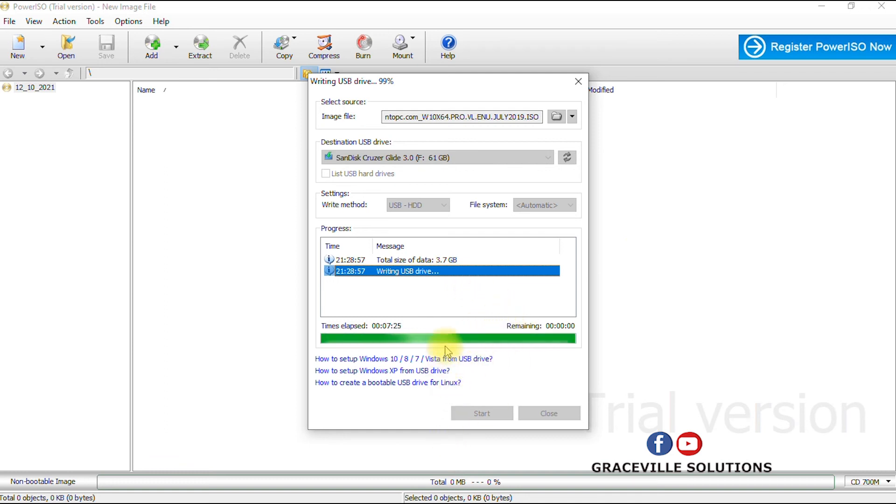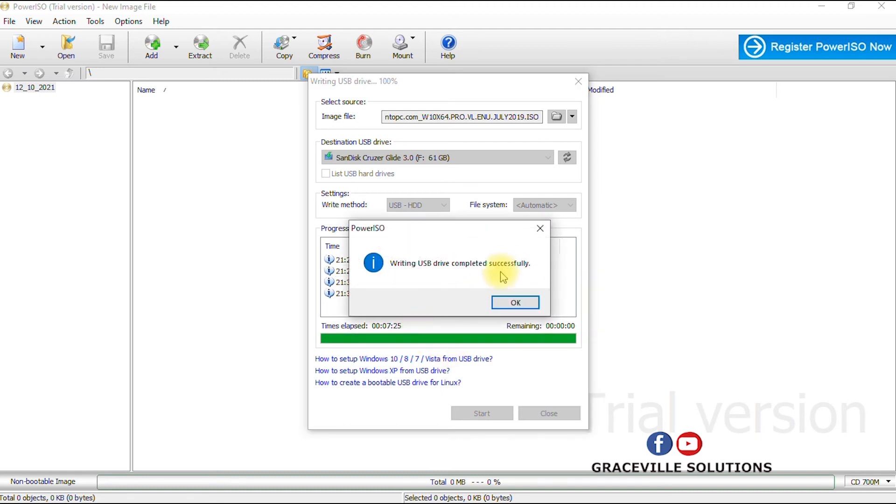Just a few seconds left. It's synchronizing the USB. Alright, so the process of writing the Windows ISO file to our USB device is completed. So you click OK.